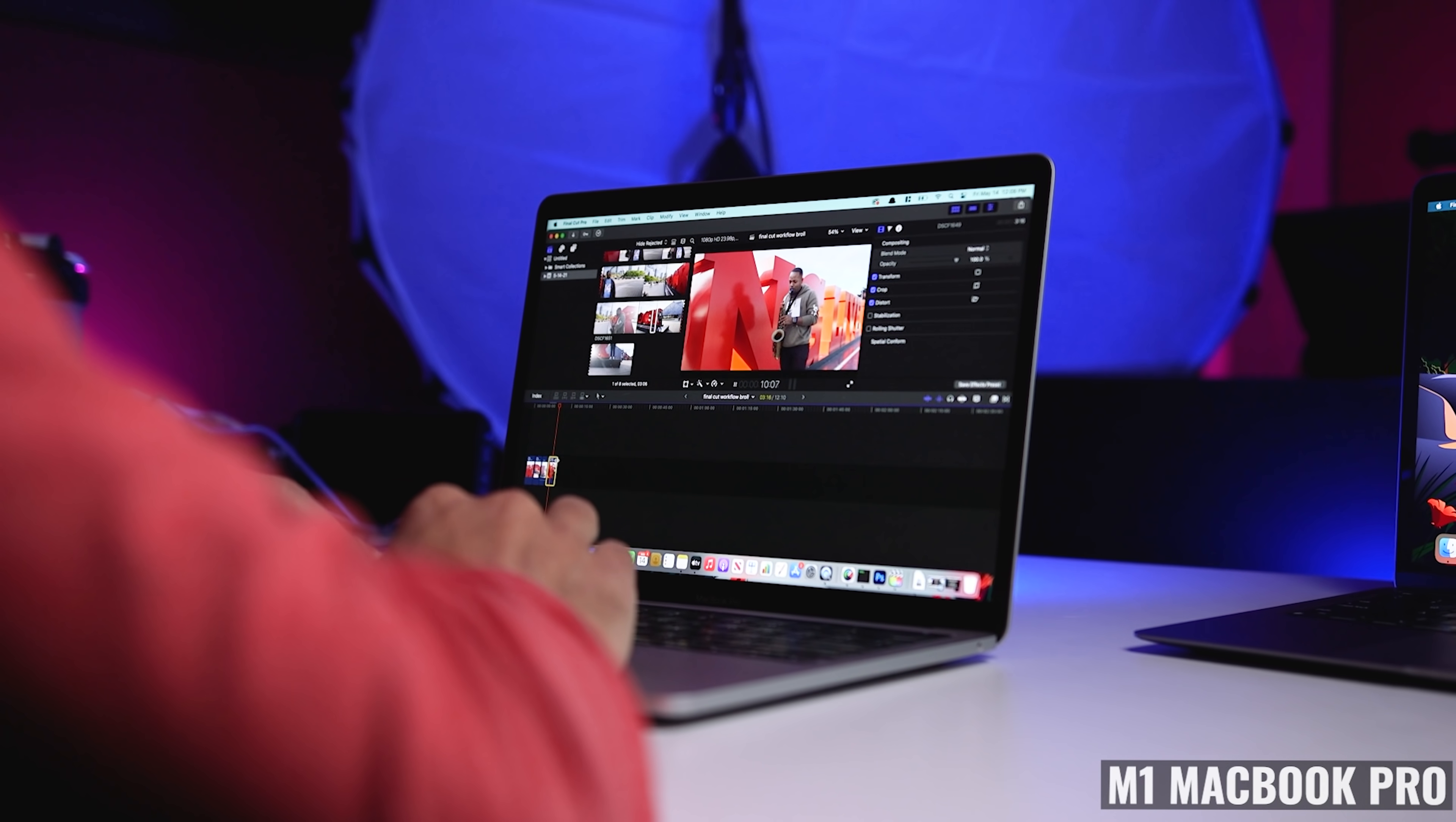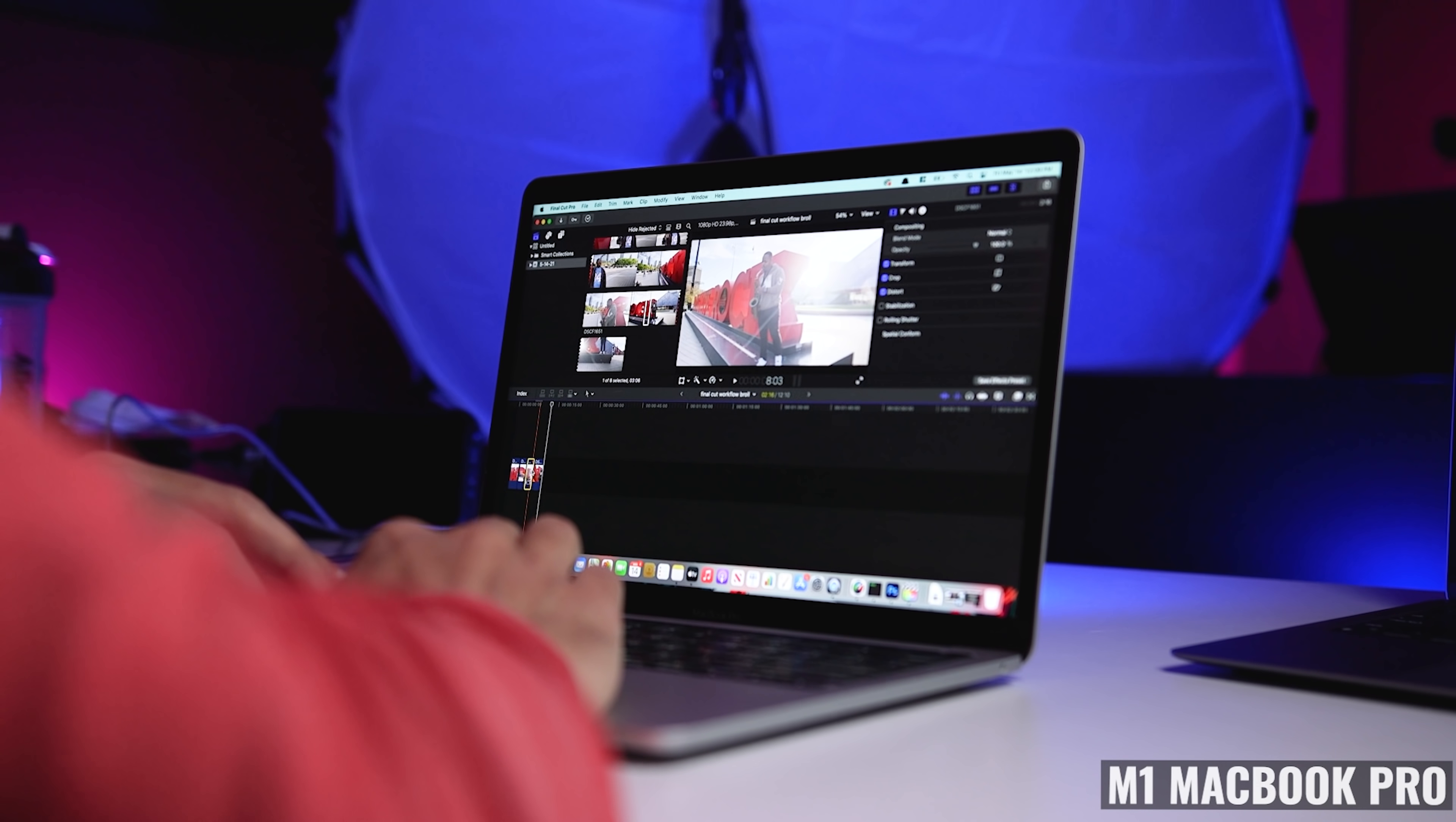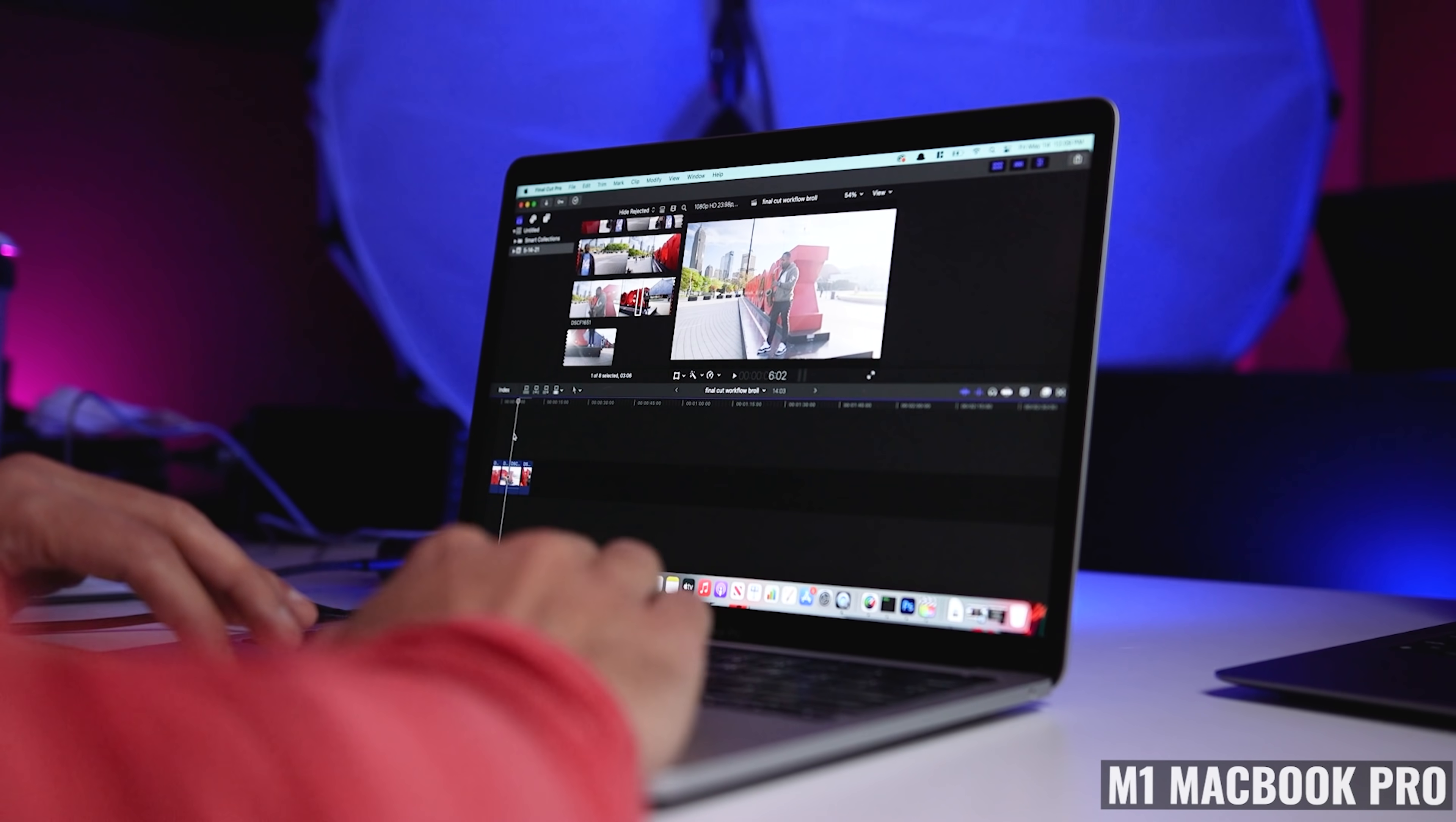Sure, if I'm editing video, I can never have enough real estate to work with. I want as much width as possible for my timeline, and I want room for a preview window, bins, and an effects window.